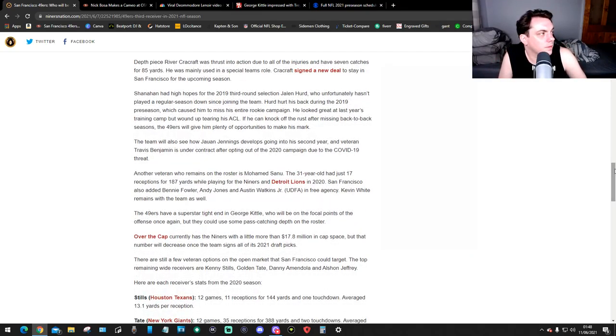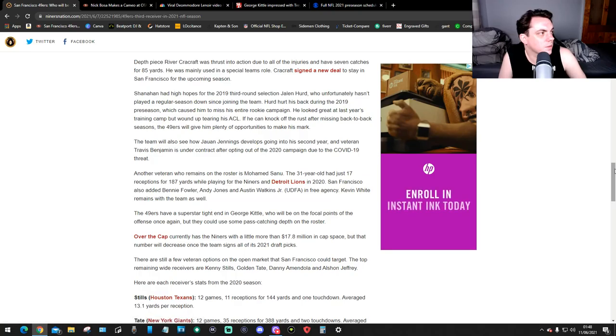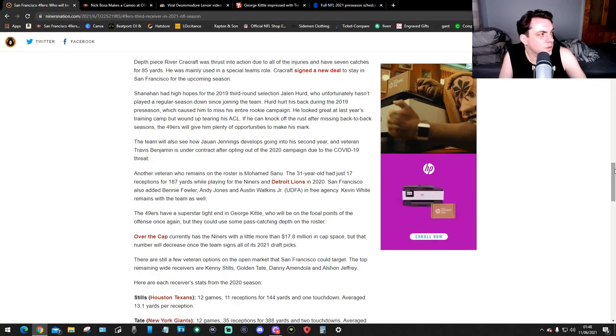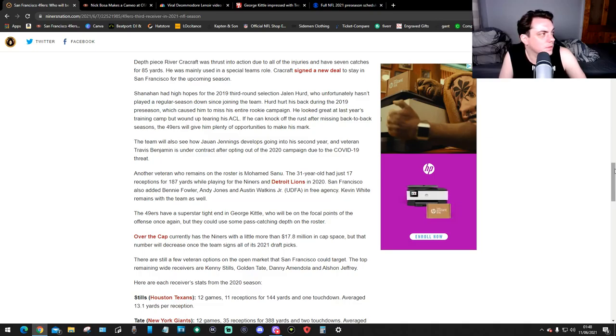River Carthcroft was thrust into the action due to all the injuries and had 6 catches for 85 yards. He was mainly used in the special teams role. Carthcroft signed a new deal to stay with the 49ers for the upcoming season.